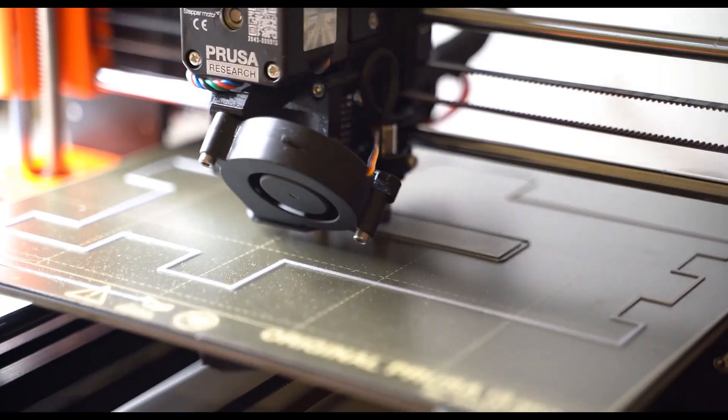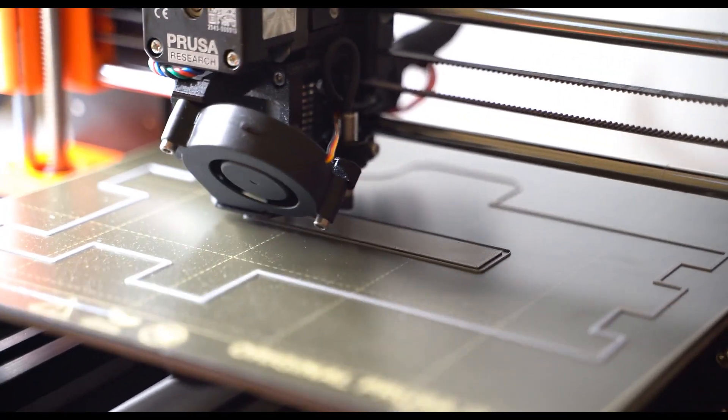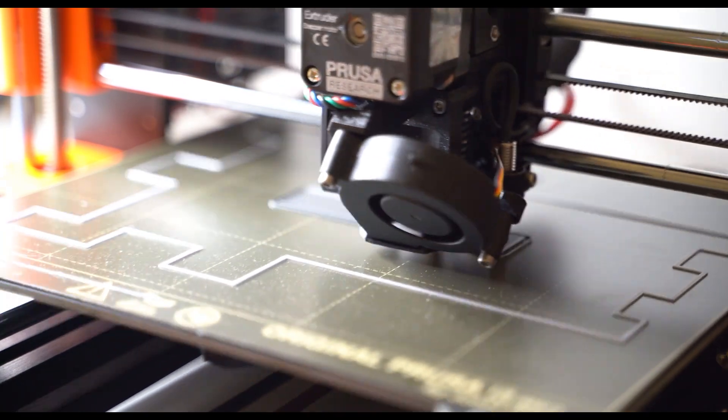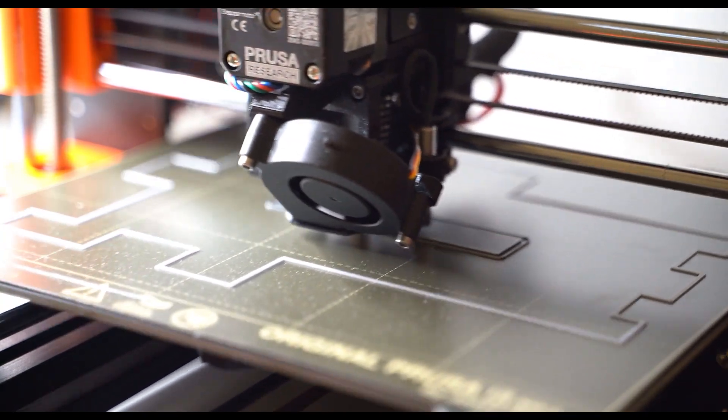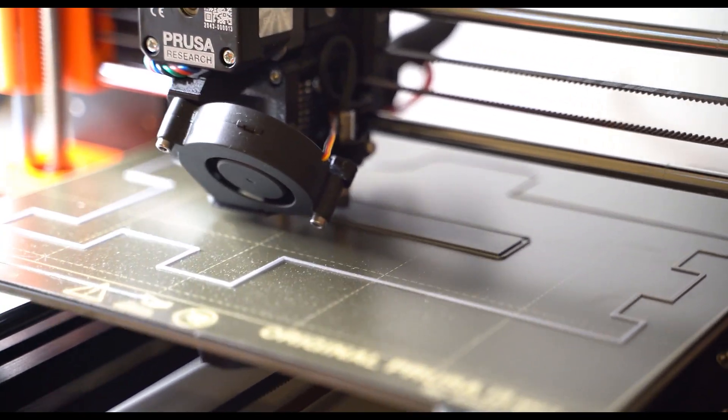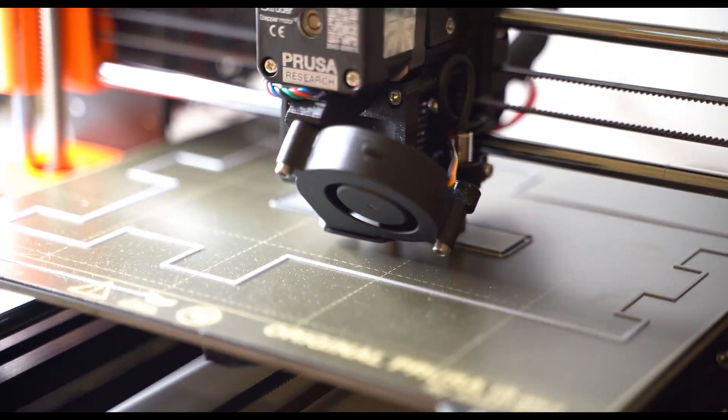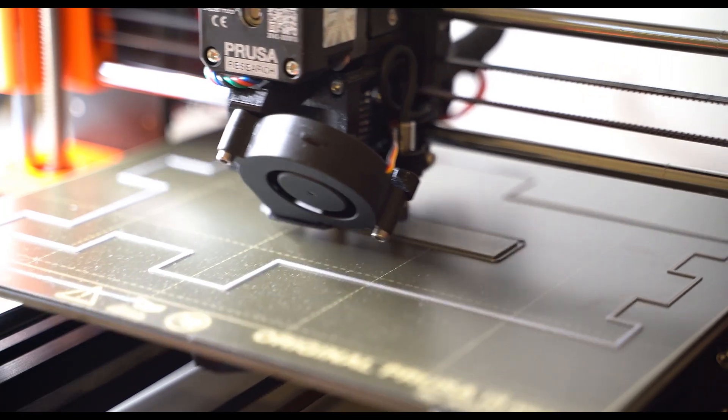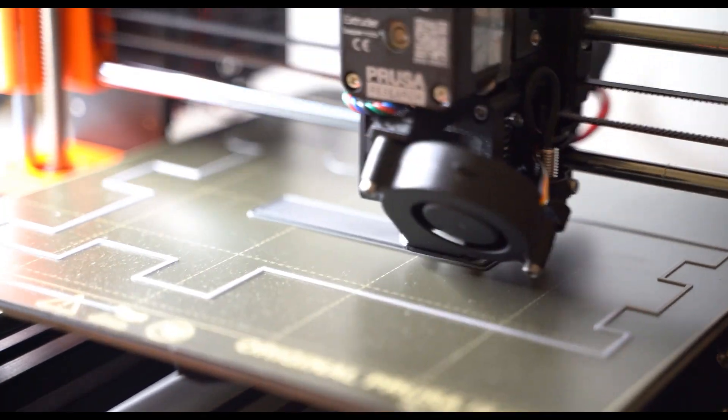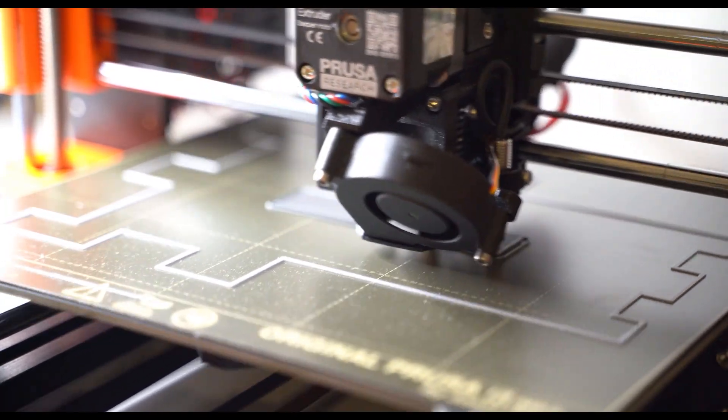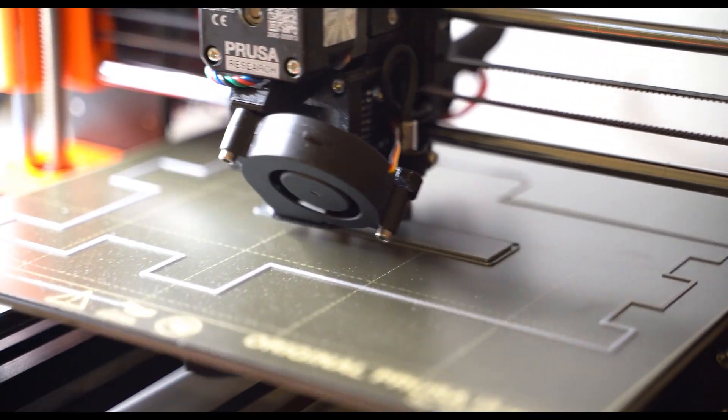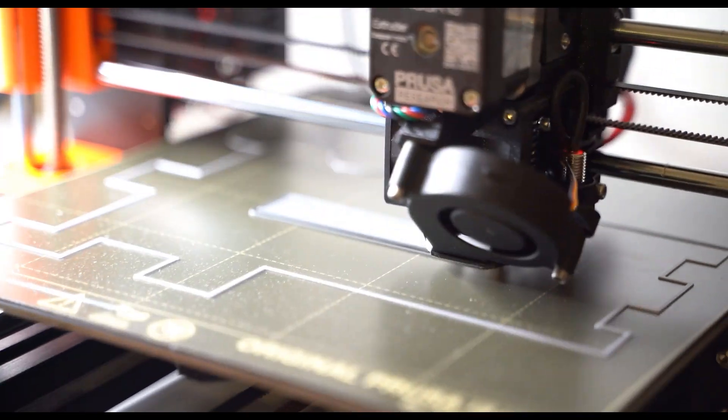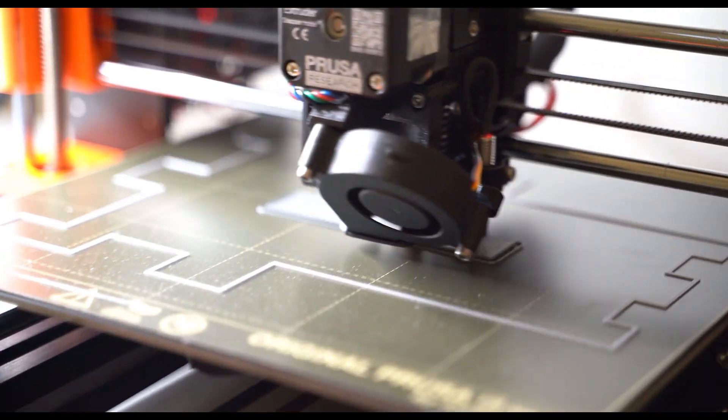Question number 13: Will your next 3D printer be a Prusa or another brand? I will stay with Prusa. My next purchase will probably be a Prusa Mini for PETG 3D printing and one enclosure for the Mini and one for the i3 MK3.